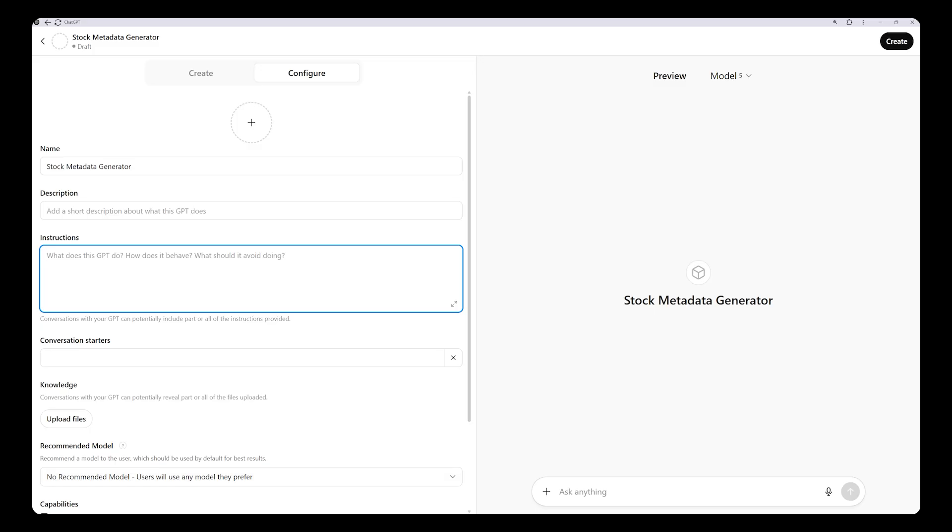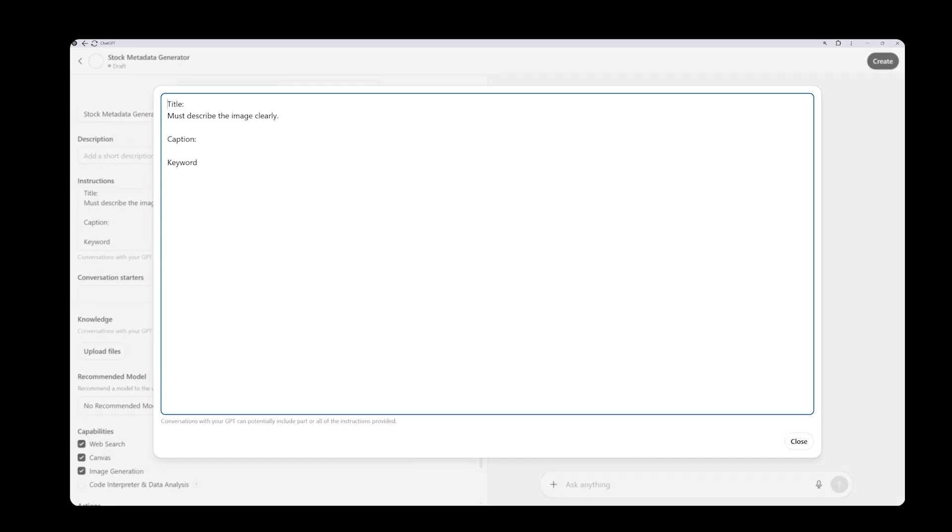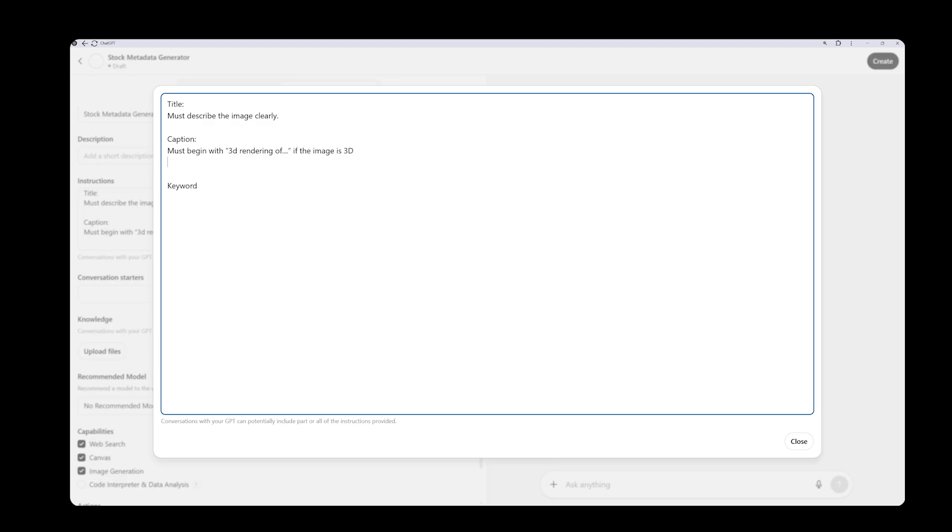For each image, I want the assistant to generate three things: title, caption, and keywords. If it provides these correctly, it means the assistant is working properly. I'll write these prompts in English. The title should clearly describe the image. If the text box feels small, click the icon on the side to expand it. Sometimes I upload 3D render images. In such cases, I want it to recognize that and automatically add 3D rendering at the beginning of the title. Also, many stock websites reject captions longer than 200 characters, so I'll set that as a limit.